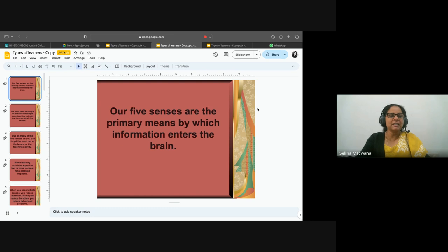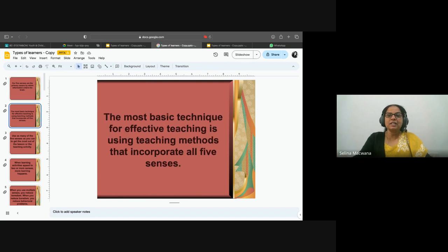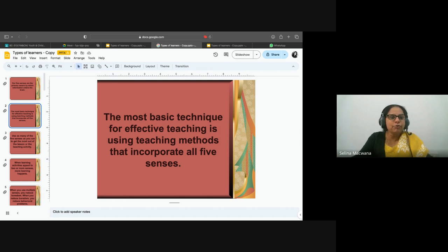For all of us, through our five senses, how we interact and engage with our environment, with people, with the world — through our senses, information enters our brain. The most basic technique for effective teaching is using teaching methods that incorporate all five senses. When you incorporate all five senses in your teaching, there's effective learning that happens. Why are we saying we need to incorporate all five senses? Why can't we just use one or two?